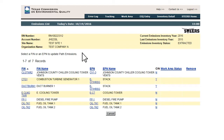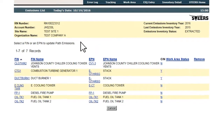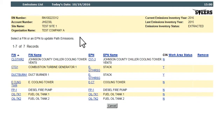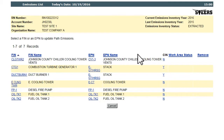In a manner similar to the FIN, EPN, and CIN list pages, the Emissions List page displays all of the emissions paths, the path being a connection between an FIN and an EPN, or the RN.